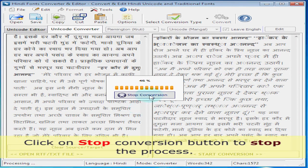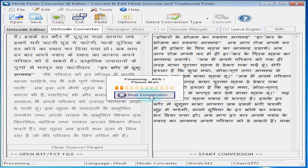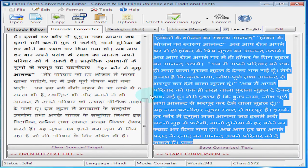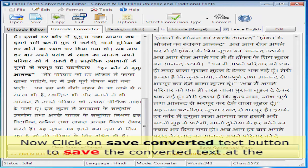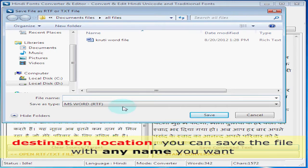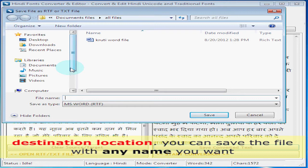Click on the stop conversion button to stop the process. Now click on the save converted text button to save the converted text at the destination location. You can save the file with any name you want.